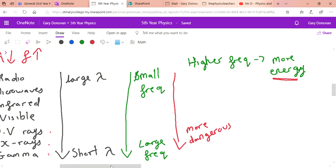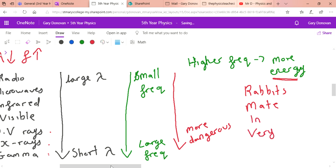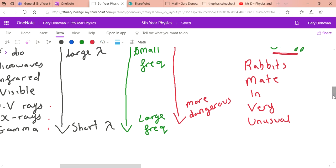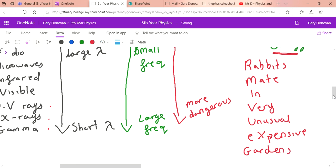There is a mnemonic to help you remember the order — it's a little weird but it works: 'Rabbits Mate In Very Unusual eXpensive Galaxies.' It's hard to get a word beginning with X, but if you learn that mnemonic it helps you remember the order: radio waves, microwaves, infrared, visible light, ultraviolet, x-rays, and gamma rays.